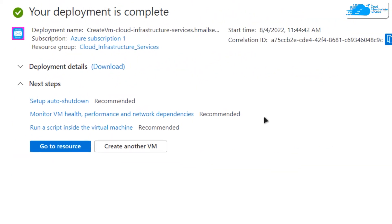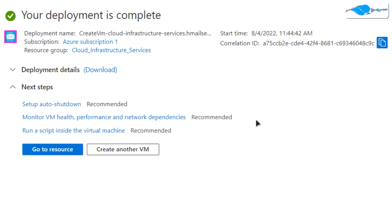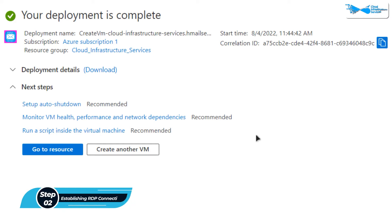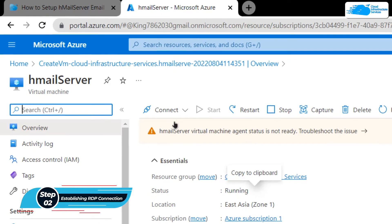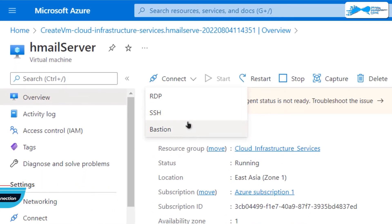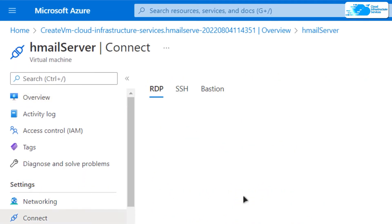Once the deployment is done, the next step is to connect to the virtual machine using an RDP connection. For this, simply click on go to resource. Then from the overview page, click on connect and choose RDP.